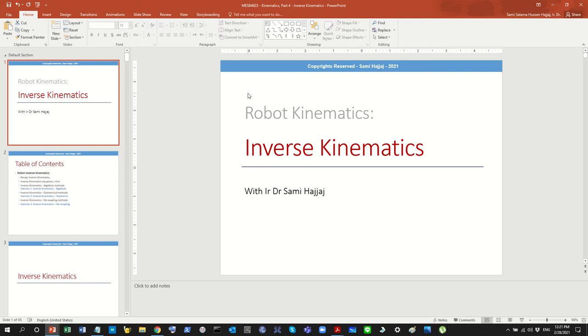Hello and welcome back to the channel. Today we'll continue our discussion on robot kinematics, more specifically to talk about inverse kinematics.